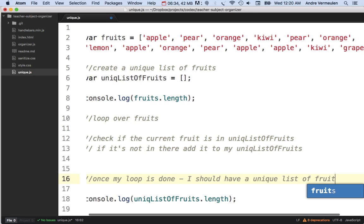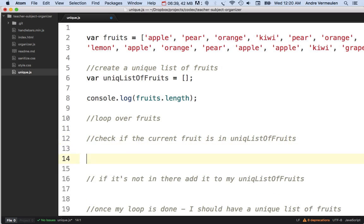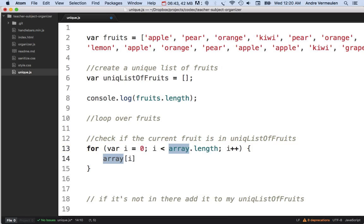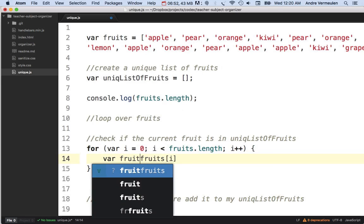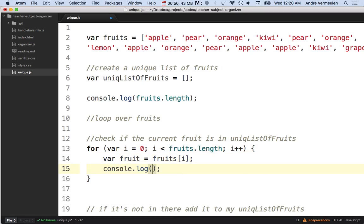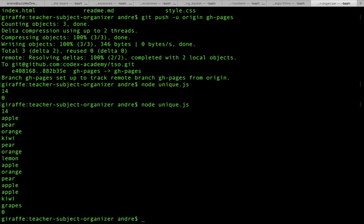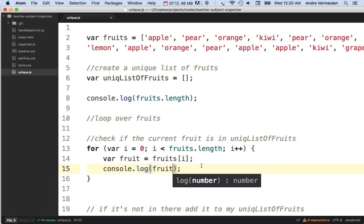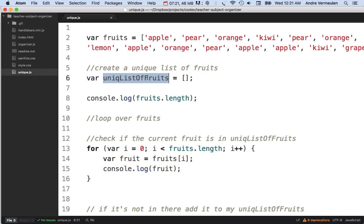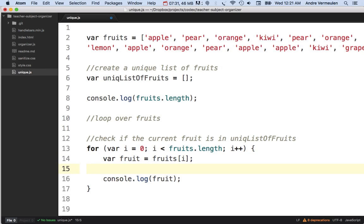Let's implement this. I'll write a for loop over the fruits array and use `var fruit` for the current item. If I log fruit and run this, I can see all the fruits printed out including duplicates — apple, orange, pear, kiwi each appearing multiple times. Now I need to check if the current fruit already exists in my unique fruit list by looping through it.